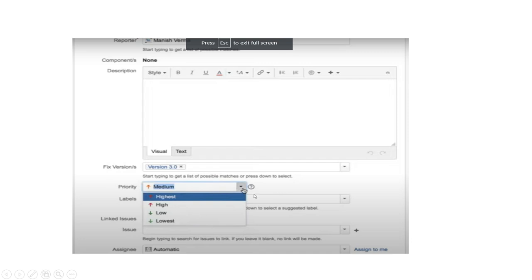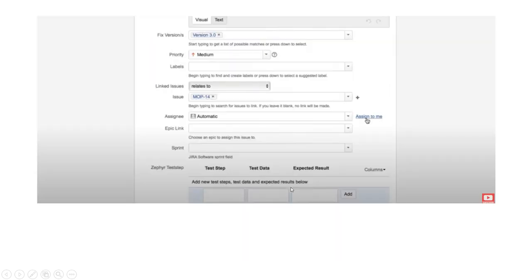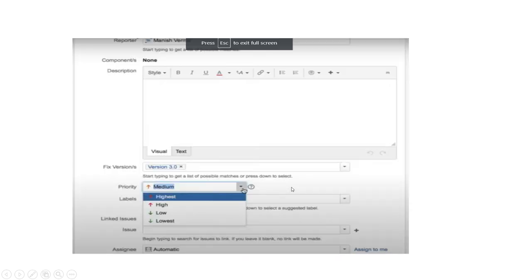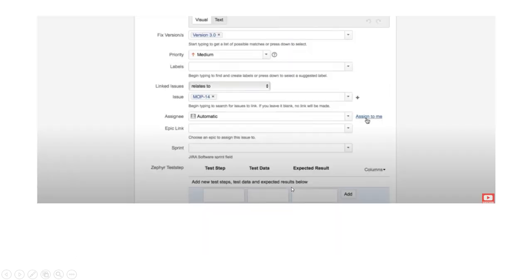The next one is the Label field. Labels are used for grouping — for example, if we have multiple test cases for the Login feature, we can mark them with a 'Login' label. This way we can easily identify how many test cases belong to a group. This is how we can add the test case.